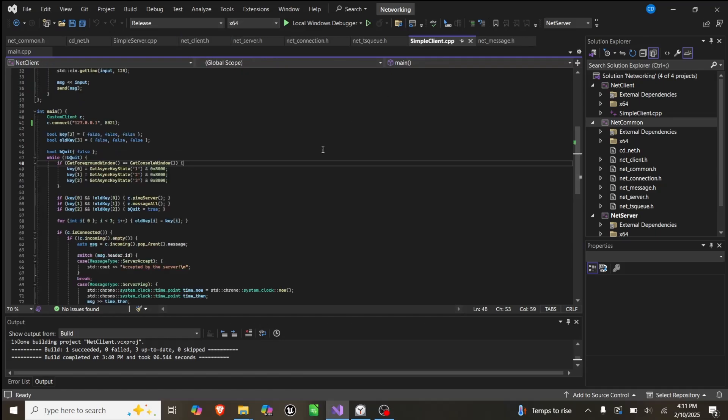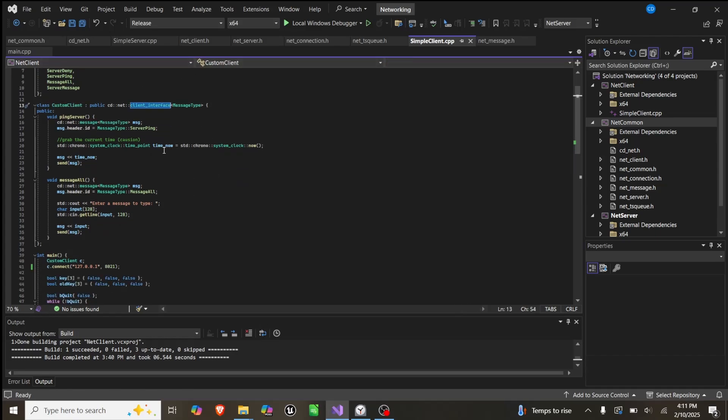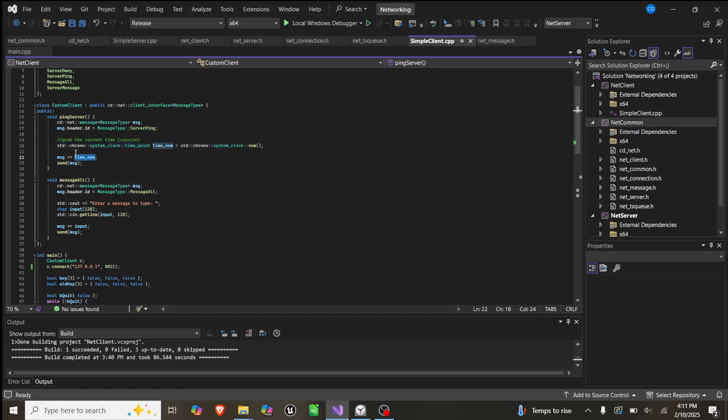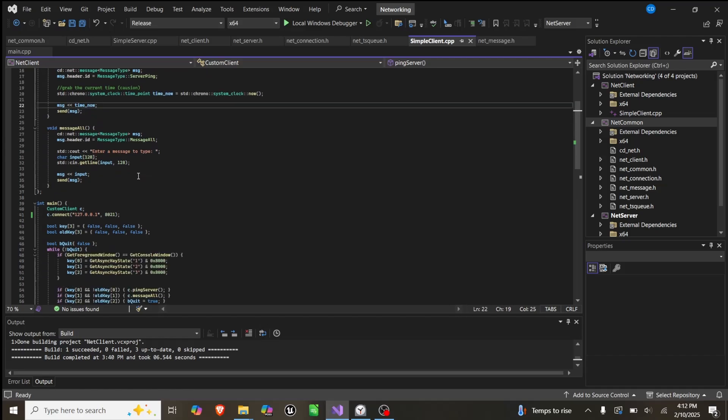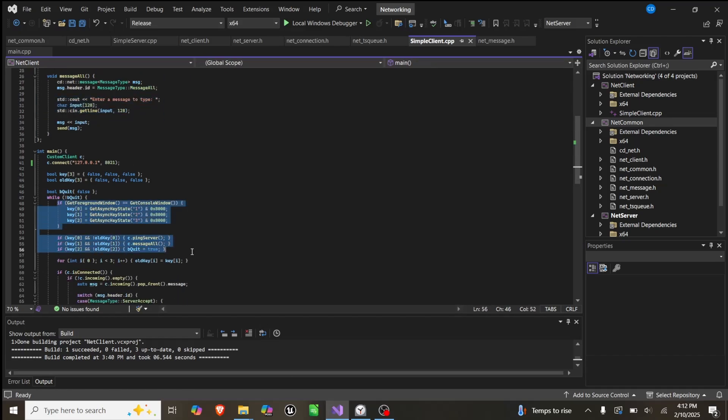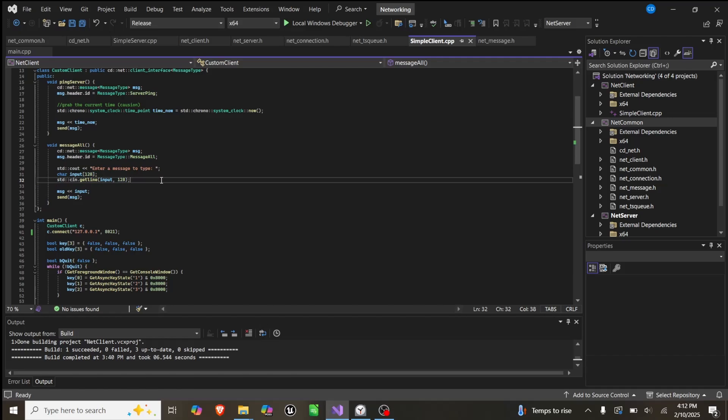We can see how this is implemented on the client side, which is a lot more code because it handles messages. We have our custom client, which is an override of that interface. We have a function ping server, which will create a message, set the type to ping, grab the current time, and then add that time to the queue and send the message. Message all does the same thing. It creates a message, sets type to message all. This part of the code is not great, and there's something down here which is not great either. This is just for demonstration. This is a count and a cin.getline, so this actually freezes the client while you're getting input, which is not a big deal, but if two people sent messages at the same time, you would only see the other person's once you're done typing yours. This creates an input of 128 chars, adds that to the message, and sends it.